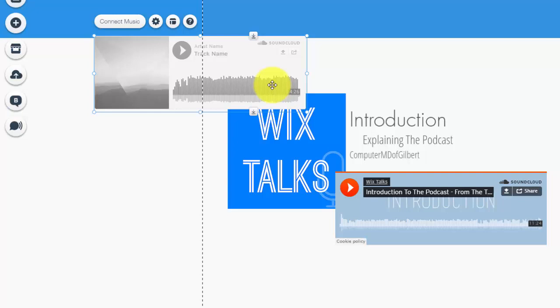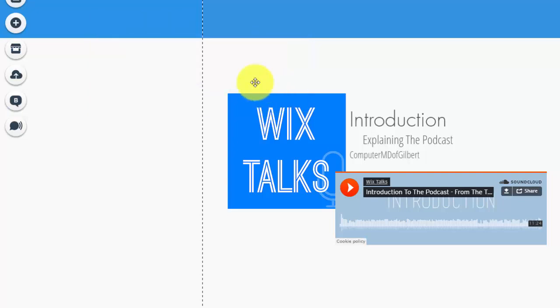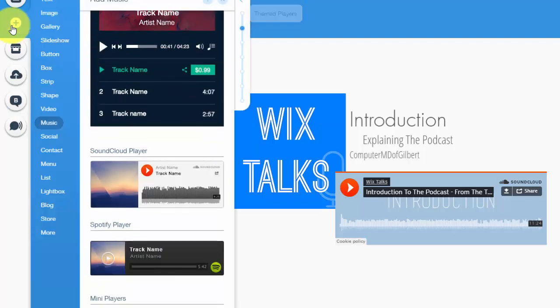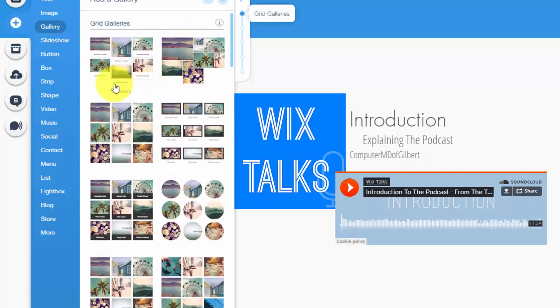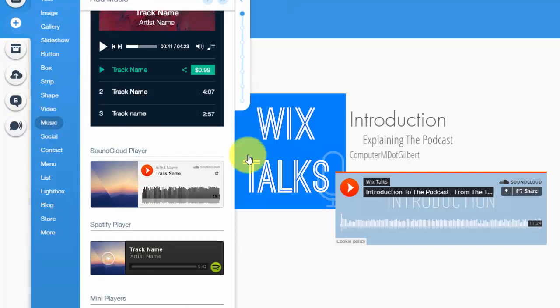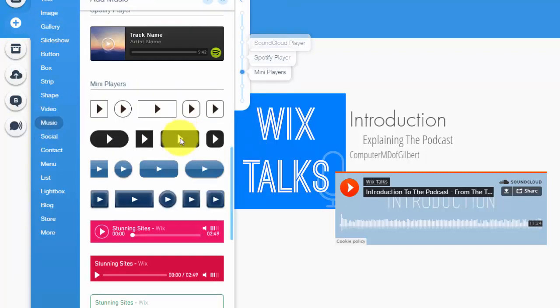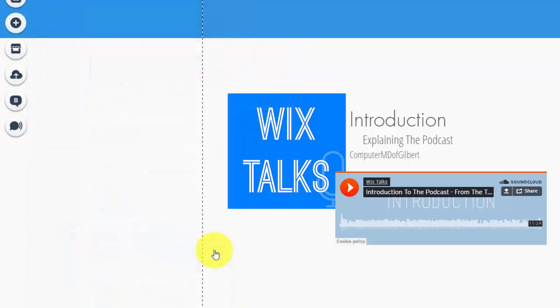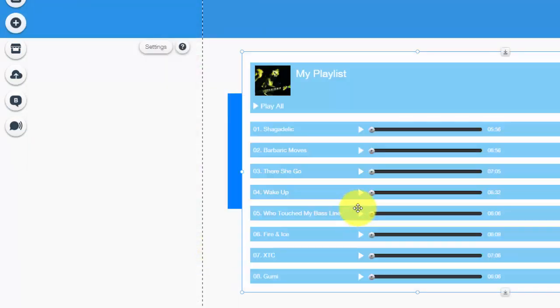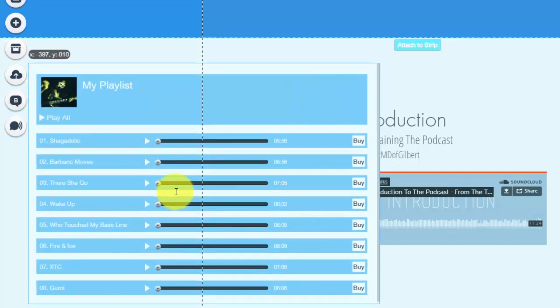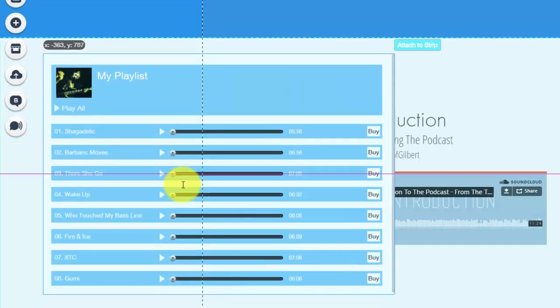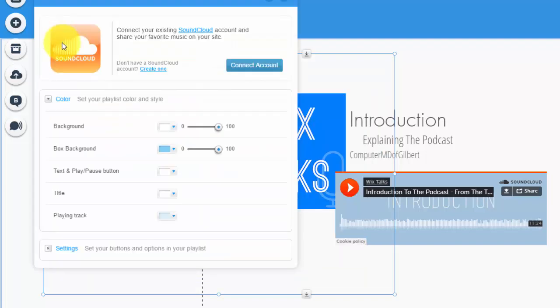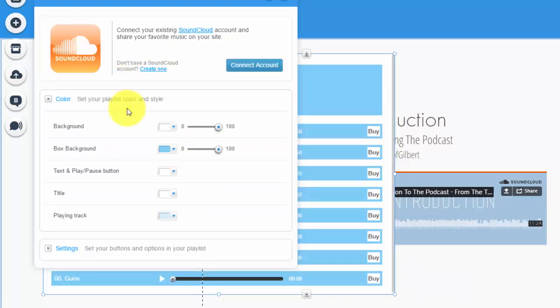So I would have people play it when they want to play it at their leisure. But guys, it's that simple to add a SoundCloud track to your Wix website. I also wanted to show you to add a SoundCloud playlist to your Wix website. It's the same steps - you'd go down here to music and then you could add SoundCloud playlist.